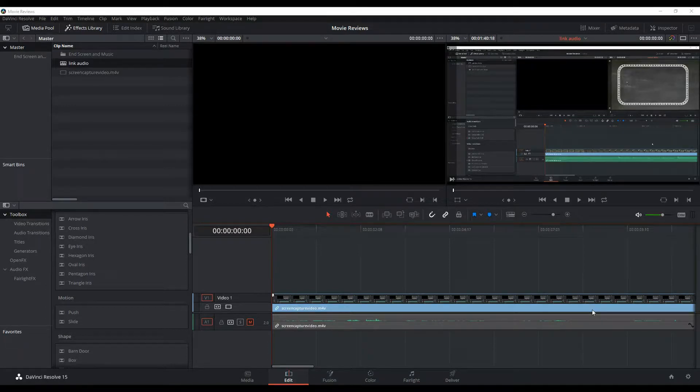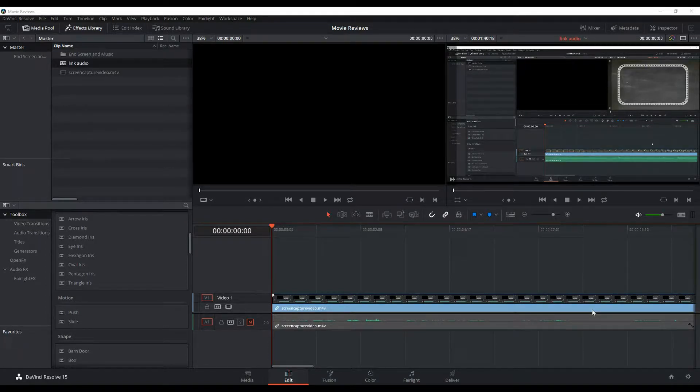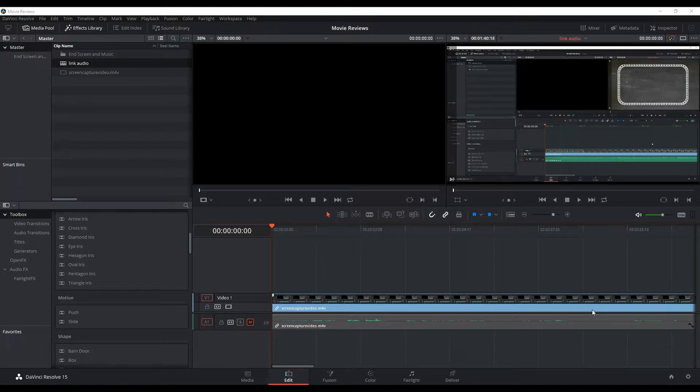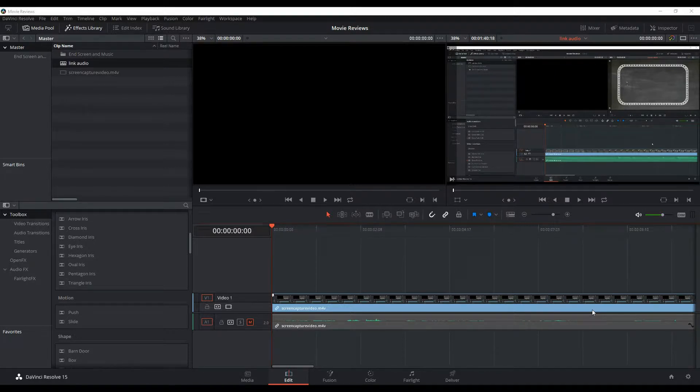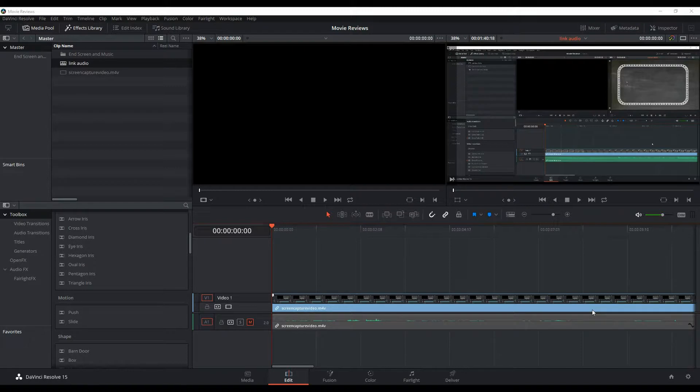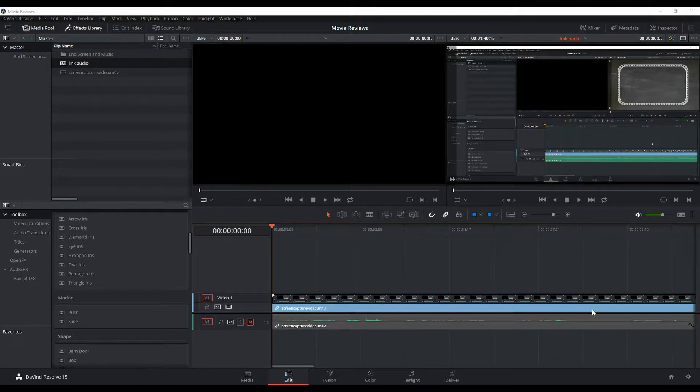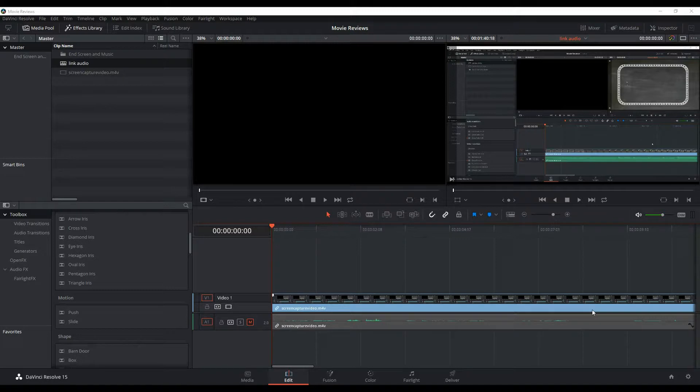Hey there, let's say you want to do a voiceover or do some ADR work for a video that you have and you want to do that directly in DaVinci Resolve. So I'm going to show you how to add an audio track that you can use for ADR, and this is adding it using an external or plug-in microphone.